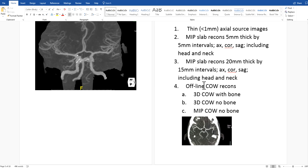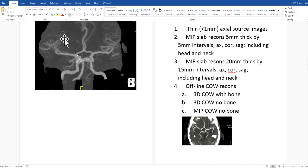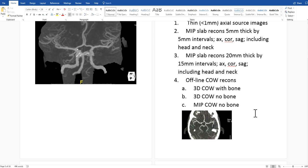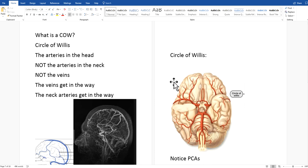This video is how to make these offline COW reconstructions. For reference, these 20mm thick slab recons will have the bones, vessels out to the edge, and the veins. When doing our COW recons, we'll be removing some bone and veins and maybe some peripheral vessels, but that other information will be on the other series — the thick MIP slabs and the thin source image axials.